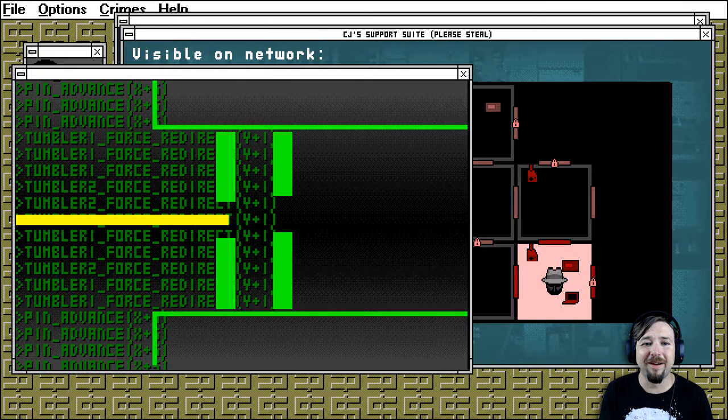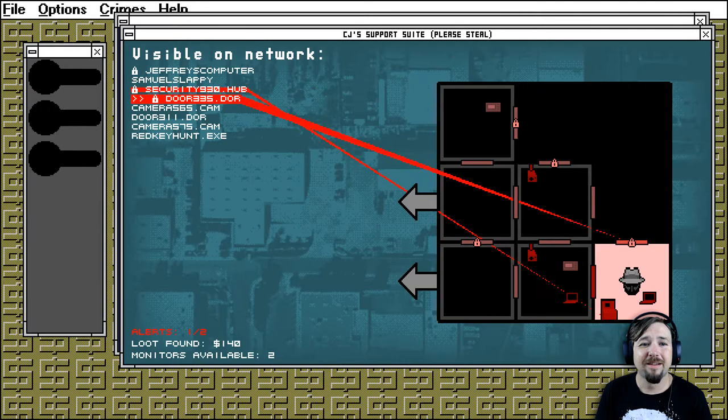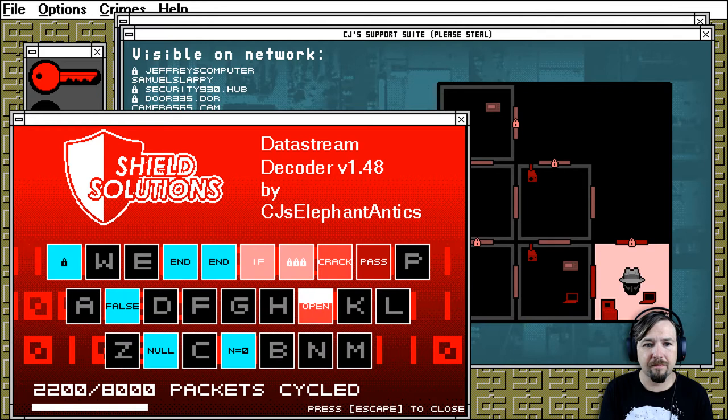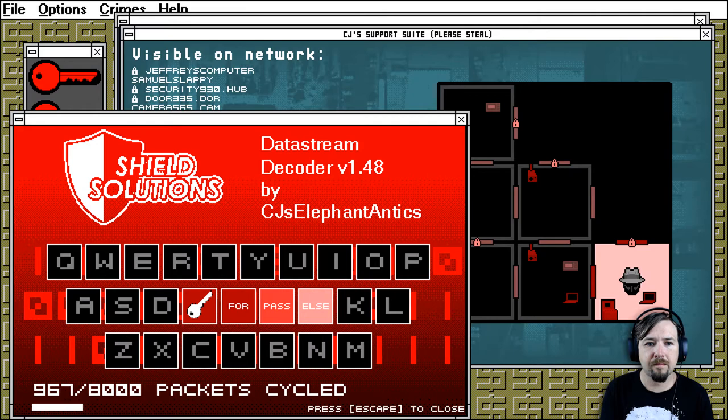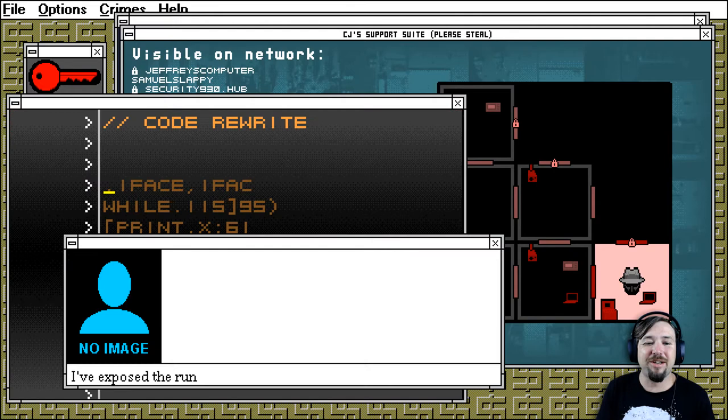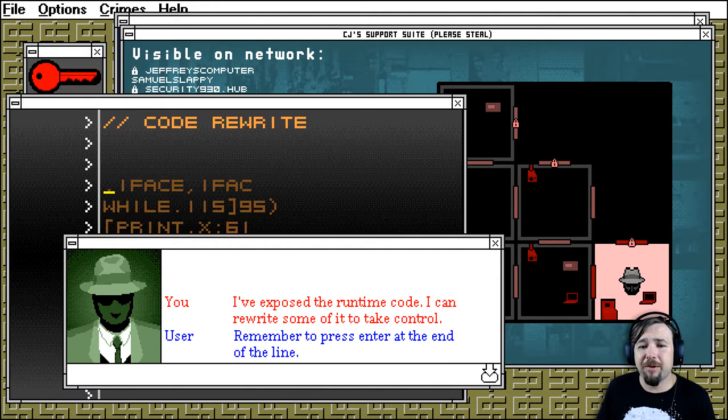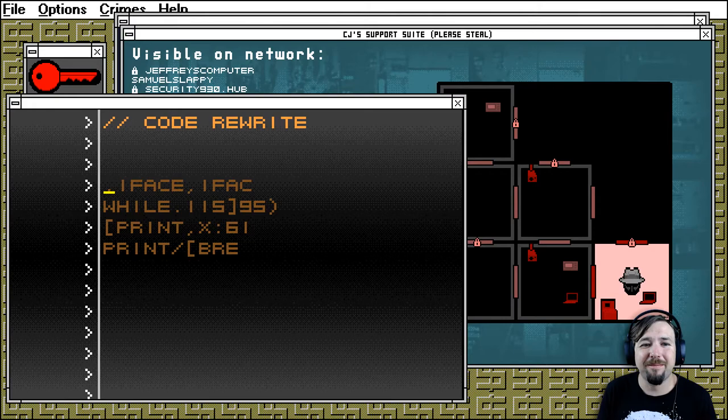We are getting to the point now where we're going to need more red keys again. We burn those red keys, man. Burn those red keys. Let's get some red keys. All right, Jeffrey's computer. Good old Jeffrey. I've exposed the runtime code. I can rewrite some of it to take a try. Remember to press enter at the end of the line. It's about the extent of my computer knowledge. Me too, homie. Not really though. Oh, shit.